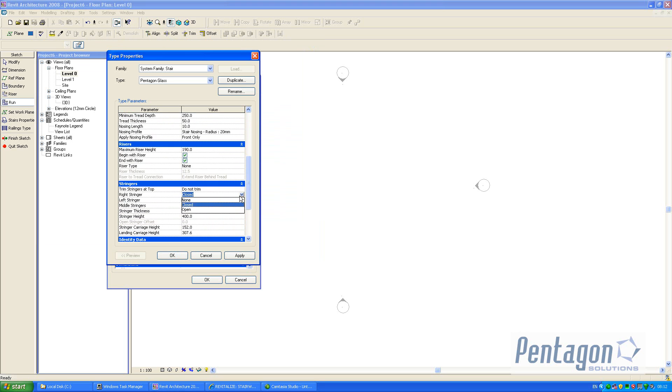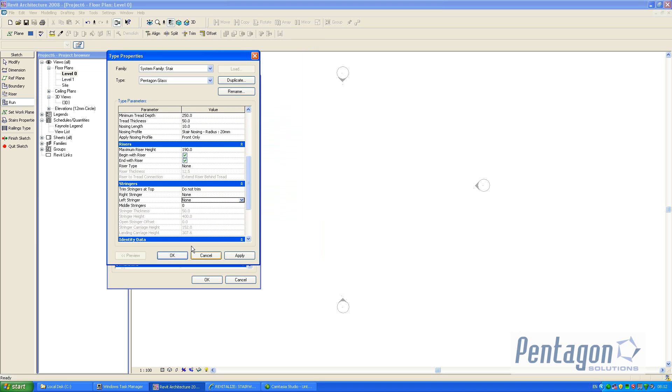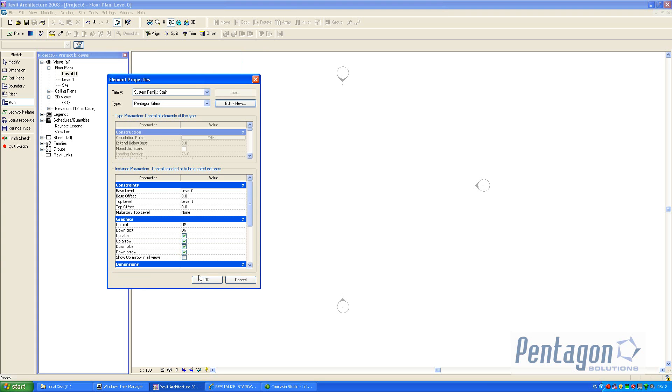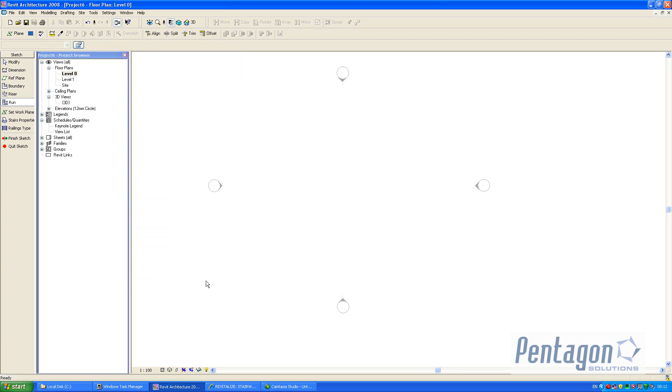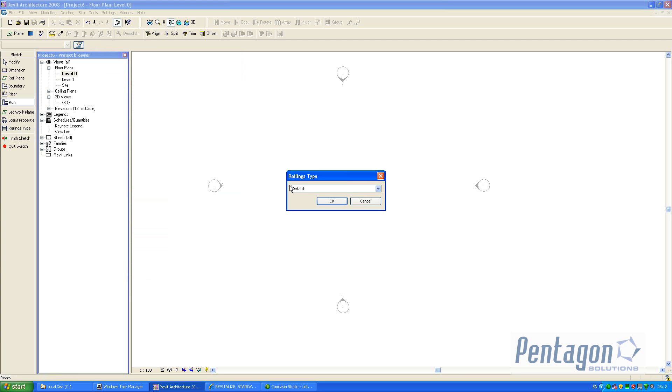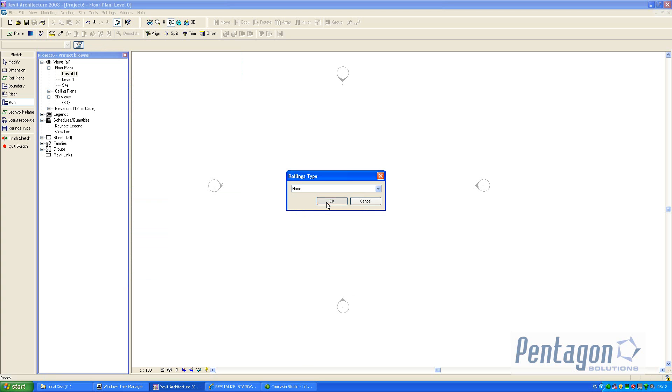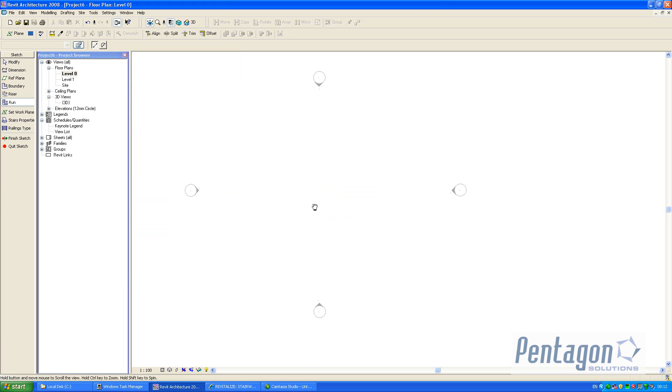If I look at my left and right stringers, because it's glass I don't want any stringers actually attached to this, so again I'm going to say none. Pentagon glass, hit OK. The railing types we're going to change this to none and hit OK.